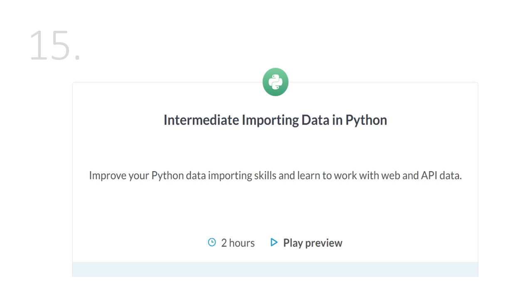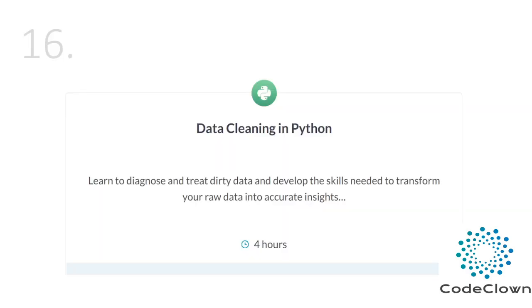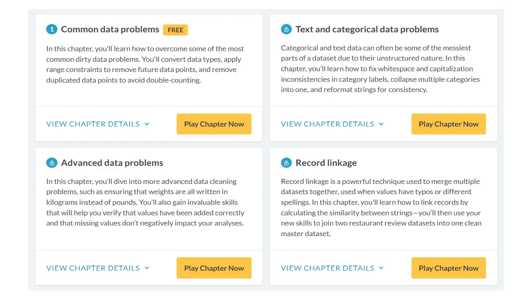After that we have intermediate importing data in Python, learning how to import data from the internet or APIs like the Twitter API or Google Maps API. Then we learn how to clean data in Python, because most data given to a data analyst is raw data that may contain useless columns and missing values. We will cover common data problems, advanced data problems, linkage, and text and categorical data problems.